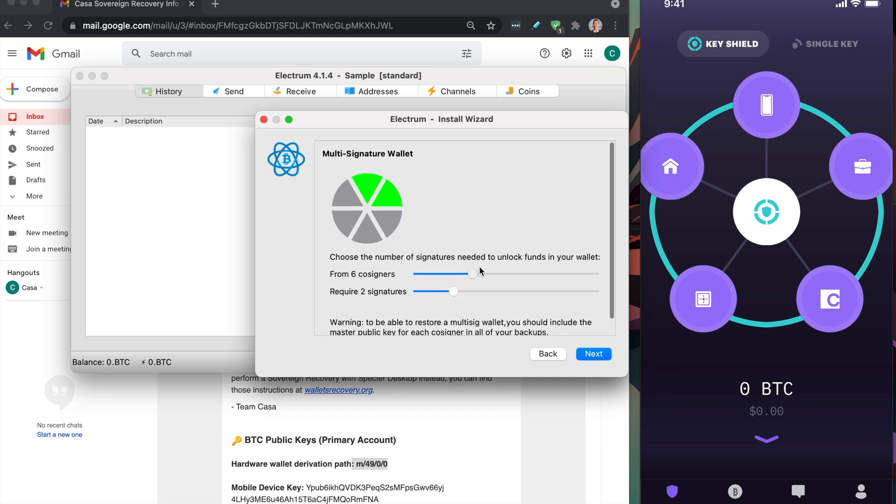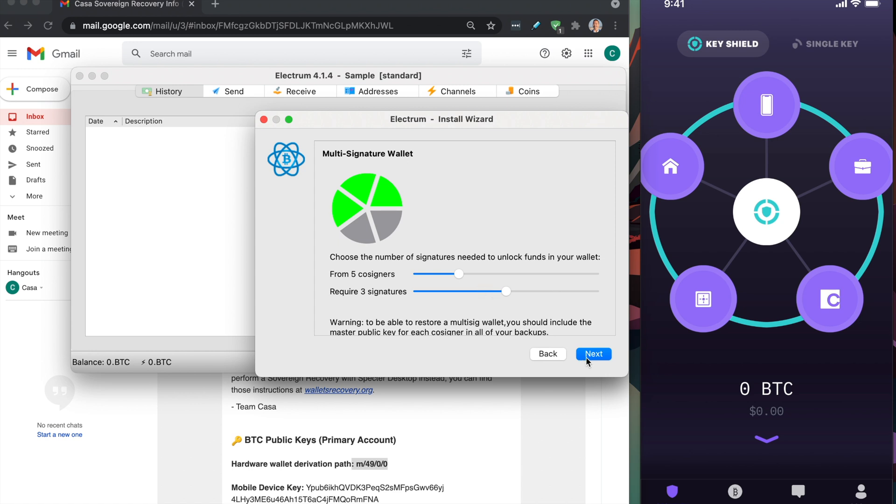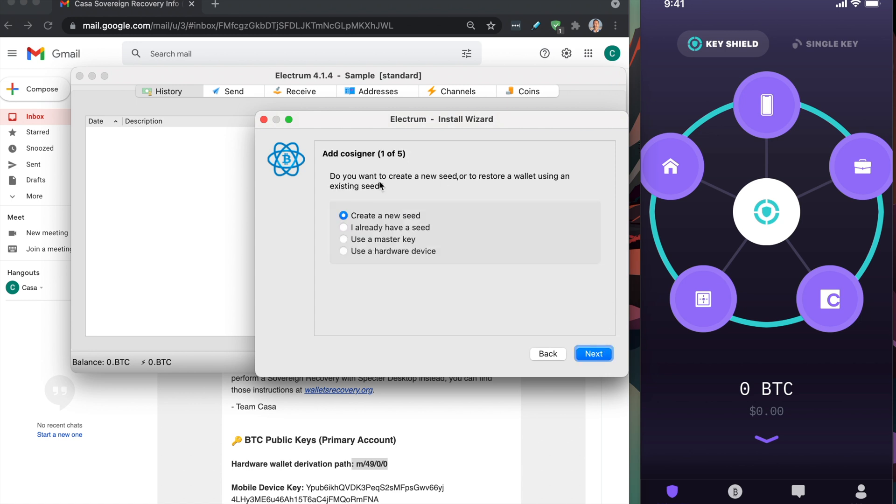You're going to set the number of cosigners. The number of cosigners are five because there's five keys, and you want to require three because our system is a three of five. If these parameters don't match our system, then it's not going to work. Try to set five cosigners requiring three signatures. Click next.